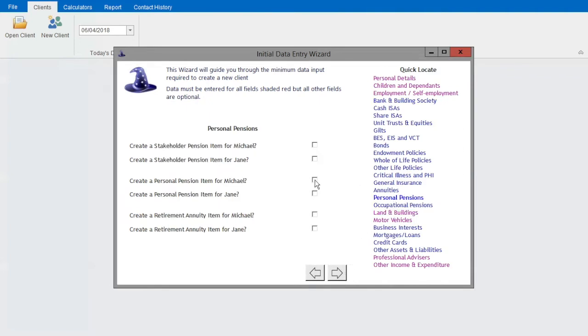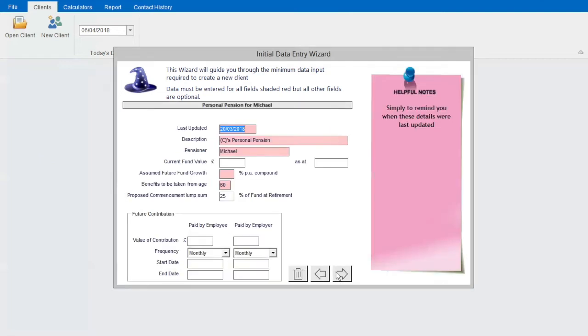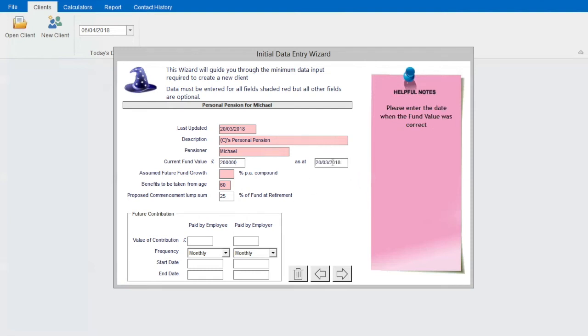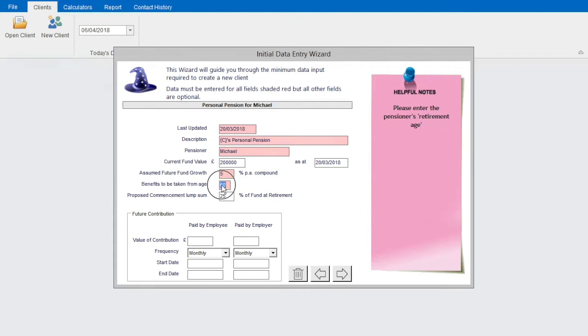I'll also input a personal pension. I'm going to add a fund value, a date that value is correct, and an assumed growth rate. I'm also going to tweak his retirement date here to match his employment.